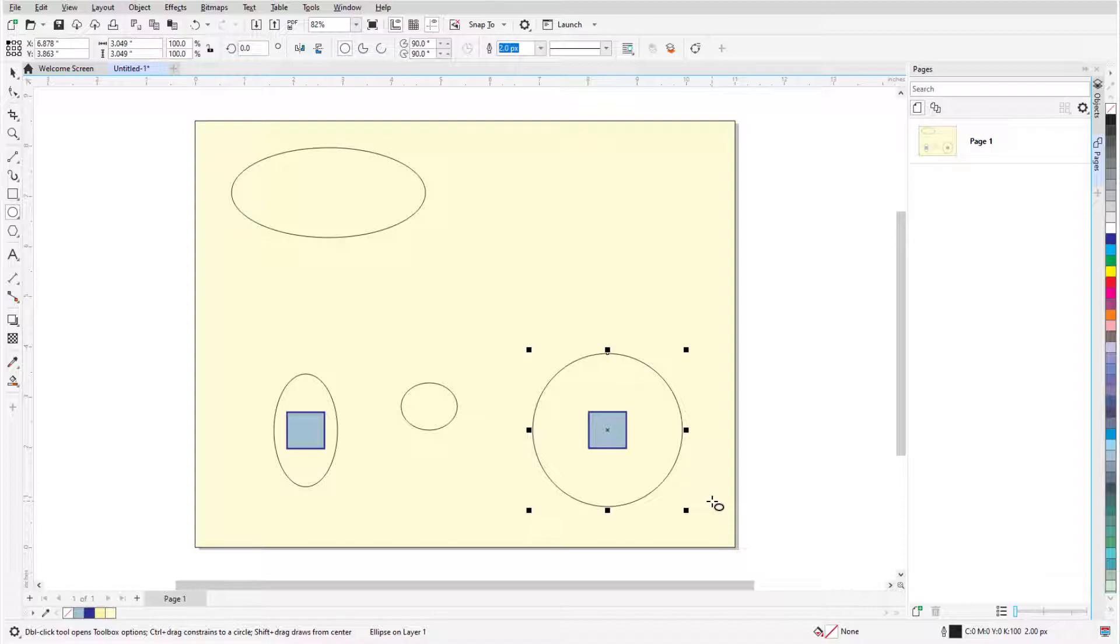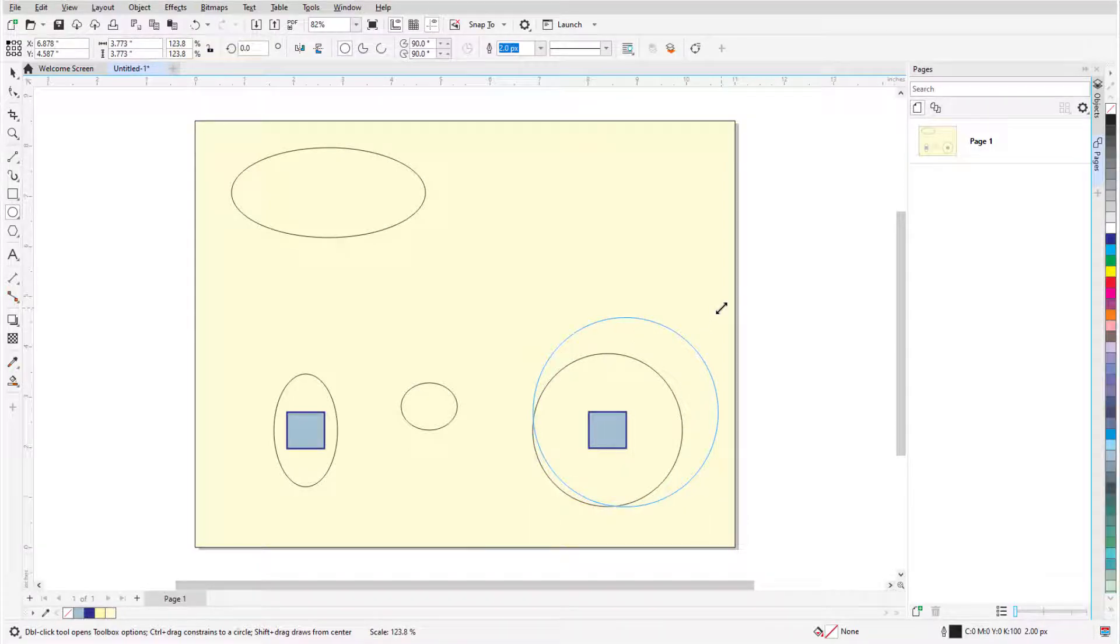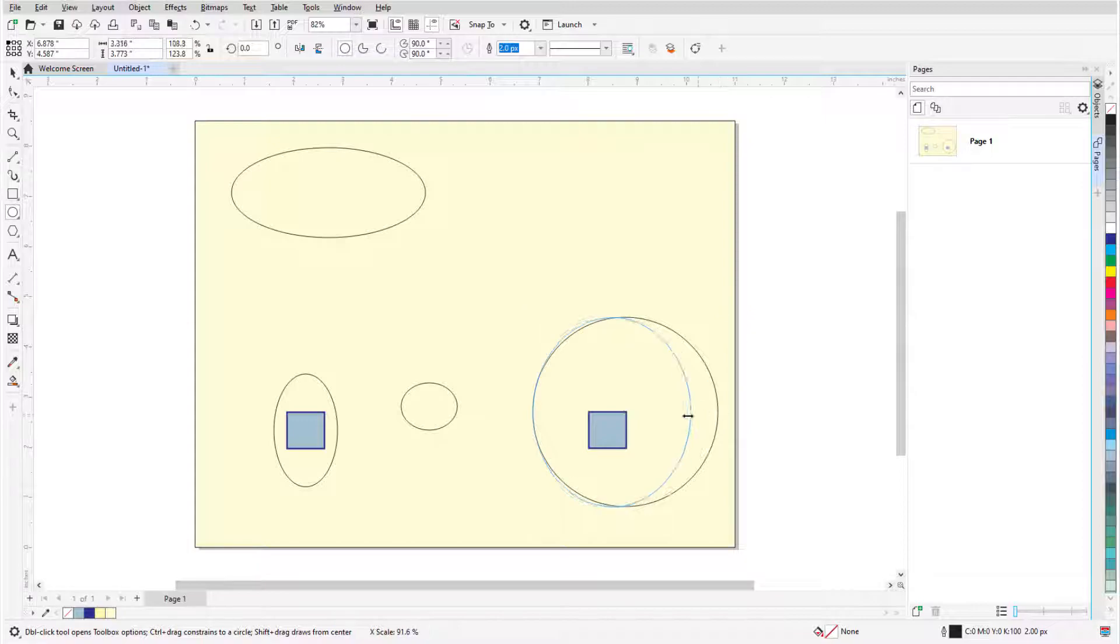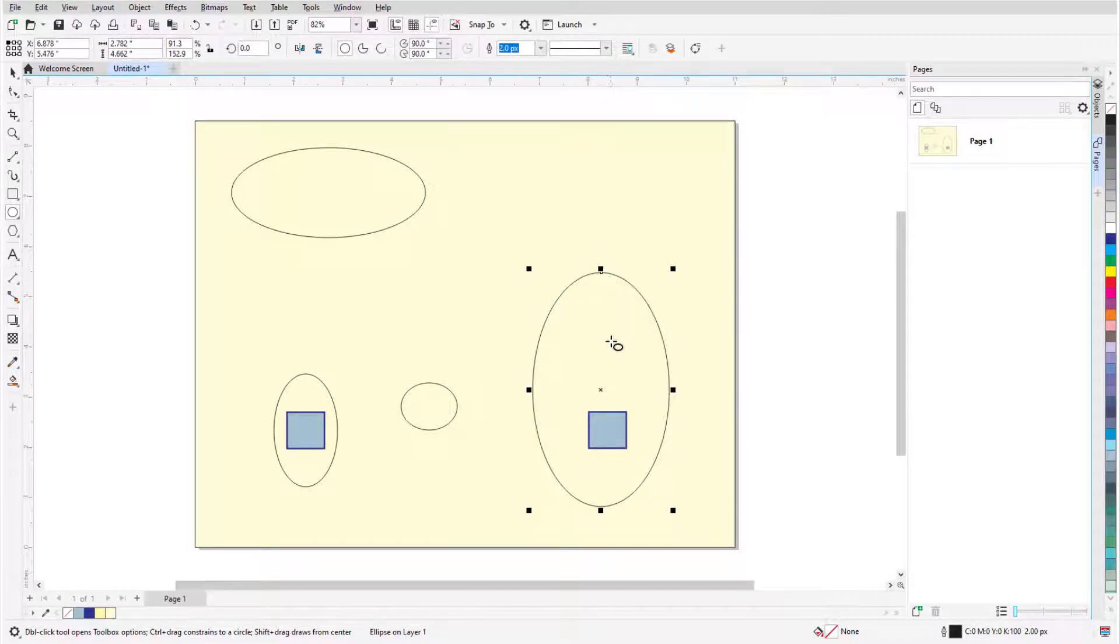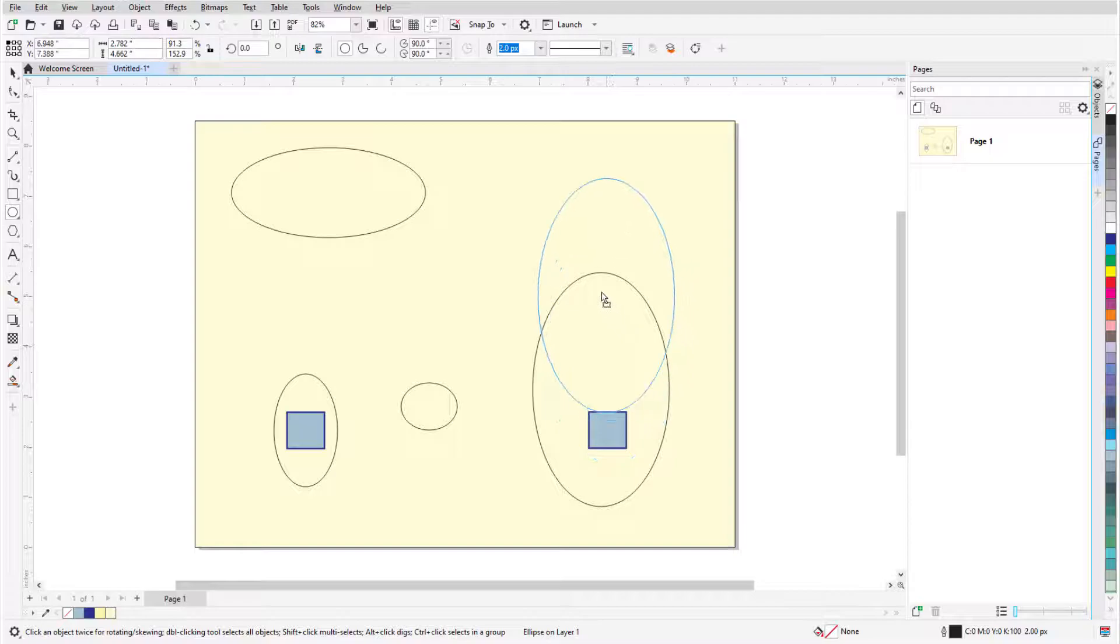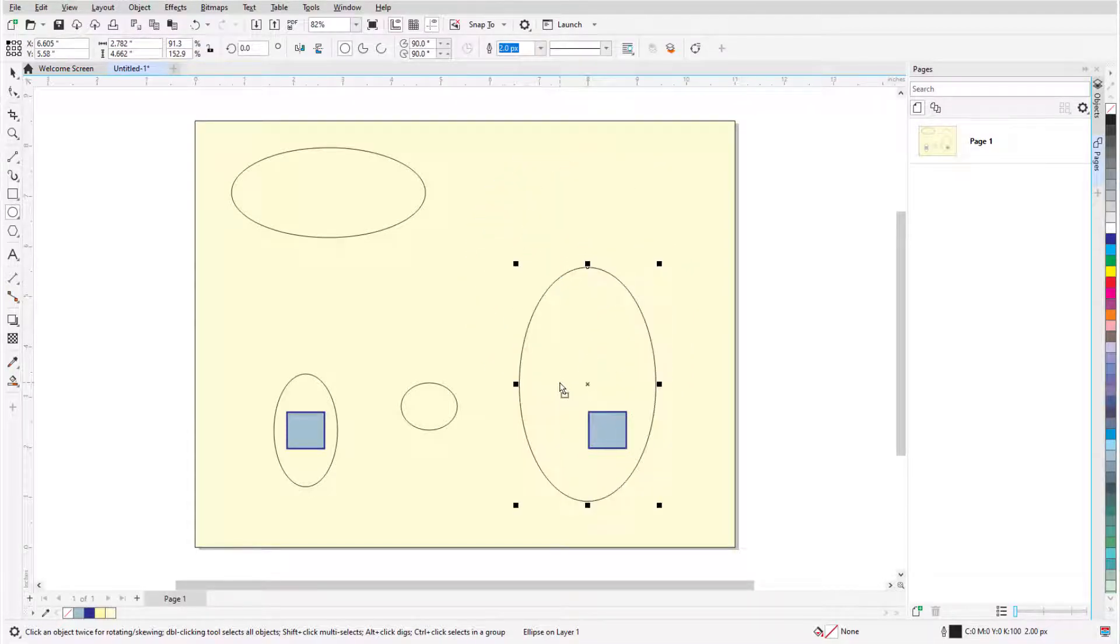Once created, the ellipse has eight sizing handles all around and an X at its center. Corner handles can be dragged to resize while maintaining the aspect ratio, and side handles can stretch or narrow. Clicking and dragging the X moves the ellipse, and keeping the Shift key pressed constrains the move to be horizontal or vertical.